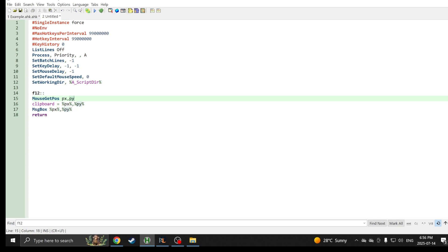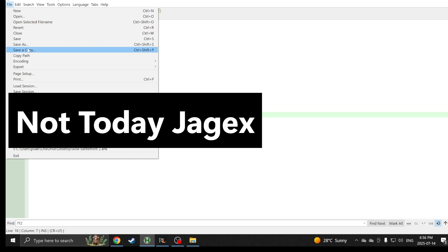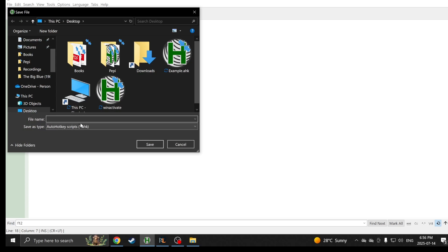This is what the script will look like: MouseGetPosition, pOfX, pOfY. That is the variable in which it will get the x and y position of the mouse wherever it's at. In the clipboard you have these percent marks because that's how AutoHotkey works. This will send the x and y coordinates into the clipboard, which is the copy paste function of your PC.